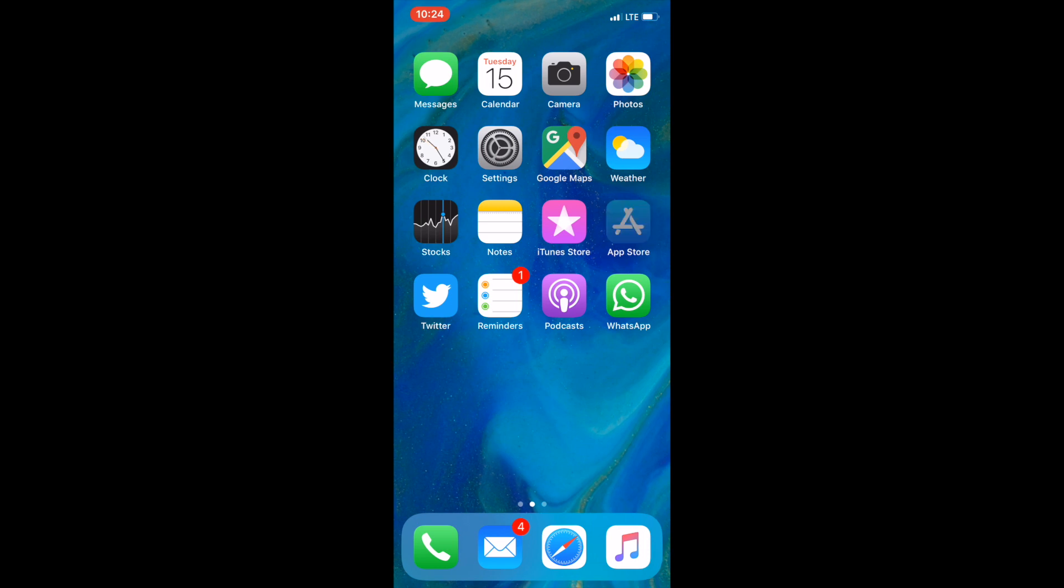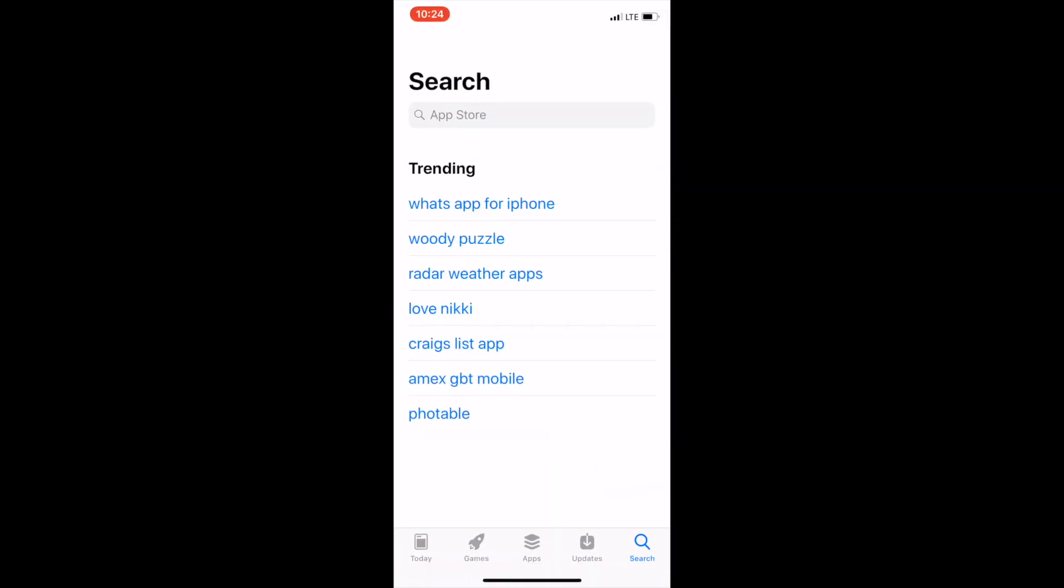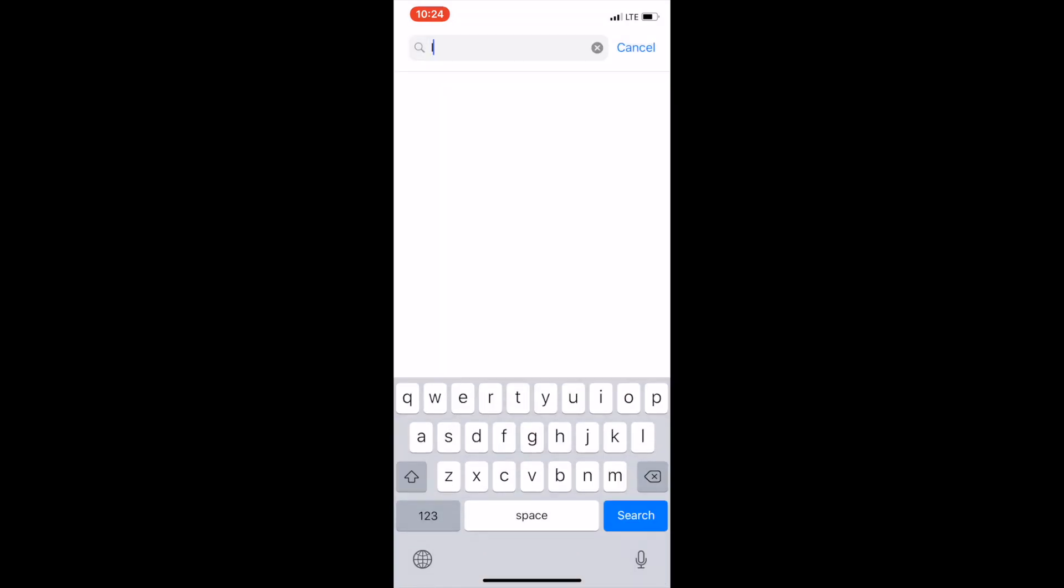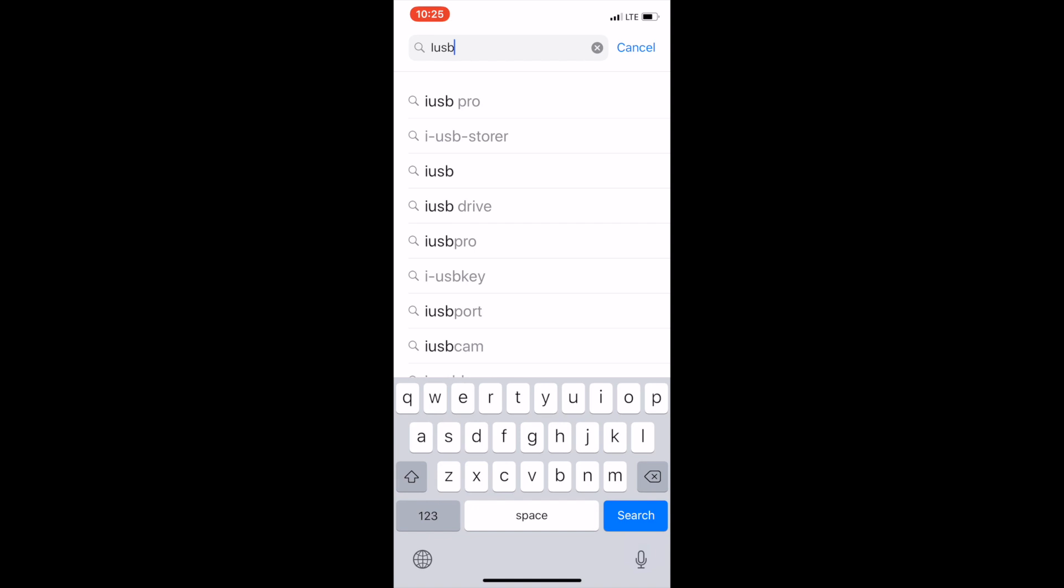Simply tap on the App Store from your home screen and in the search bar type in iUSB Pro. As you type it in you will start to see results and iUSB Pro should be the top result.